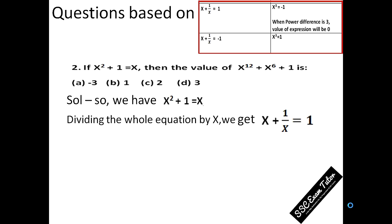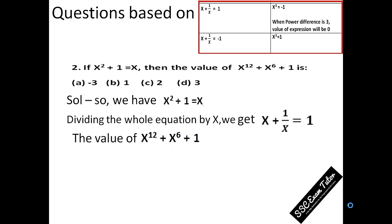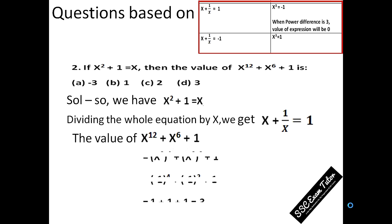Now what we are looking to find is the value of X to the power 12 plus X to the power 6 plus 1. We can write this expression in a suitable form, and once we rewrite it, simply put the value of X to the power 3 equal to minus 1, and we will get the value equal to 3 as our answer.